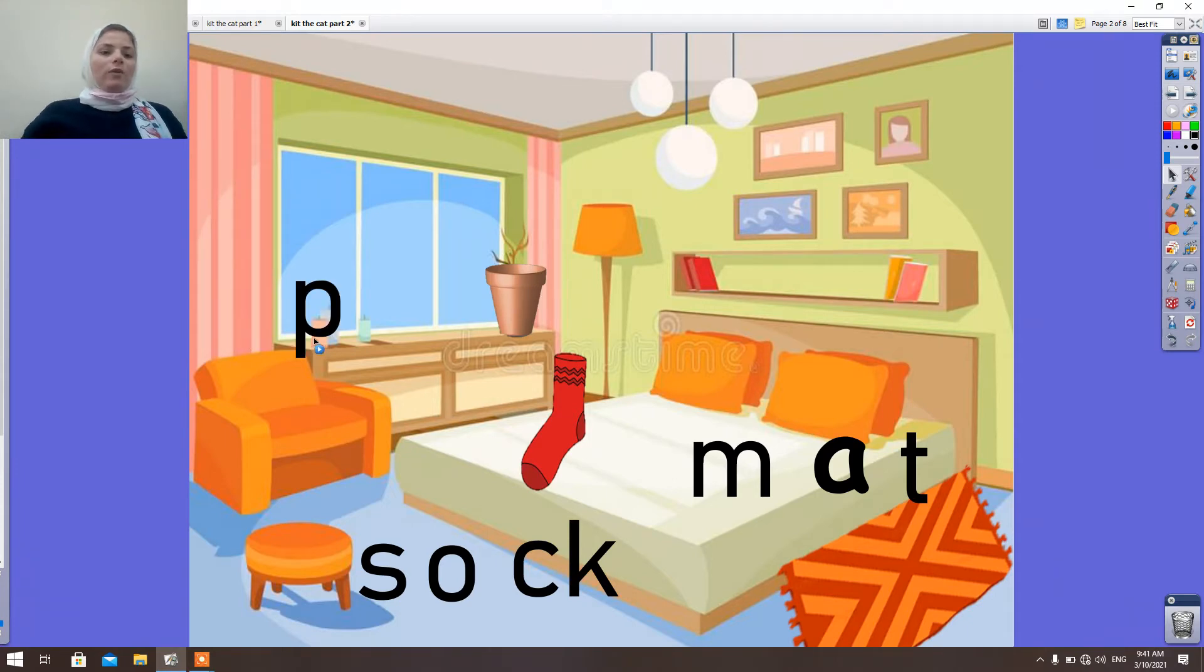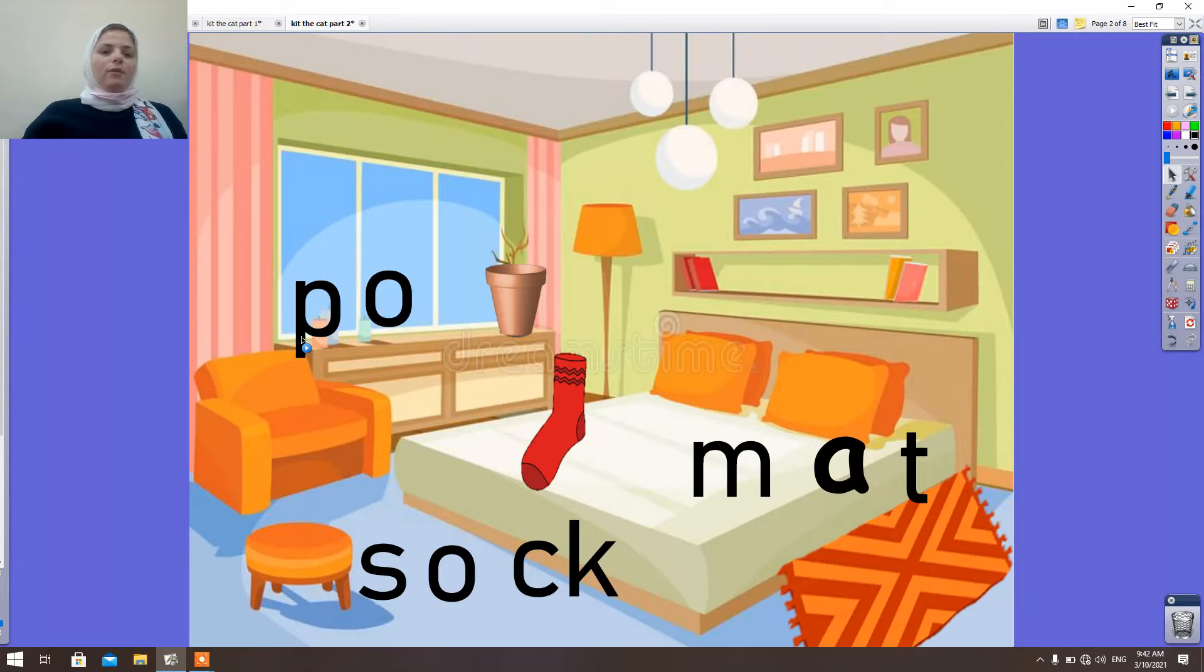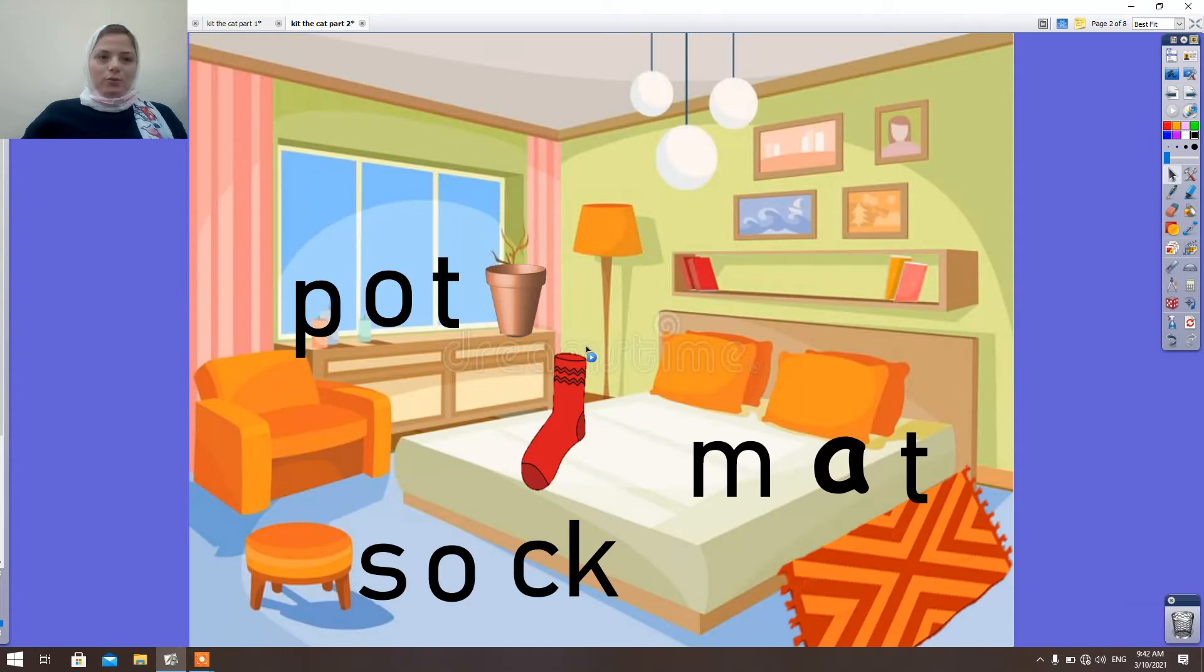What is this sound? P-O-T. Pot. Pot. Read the word pot. Pot. Okay.